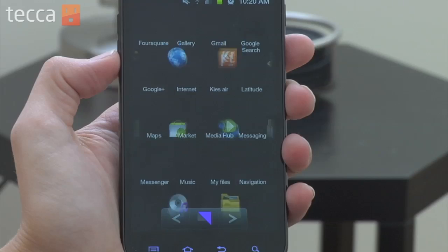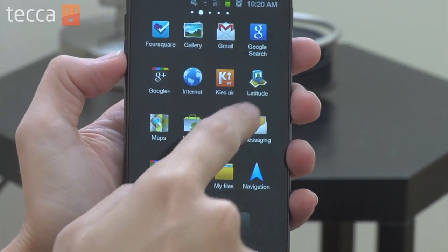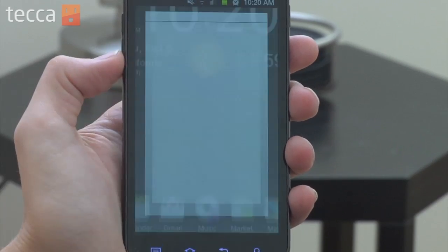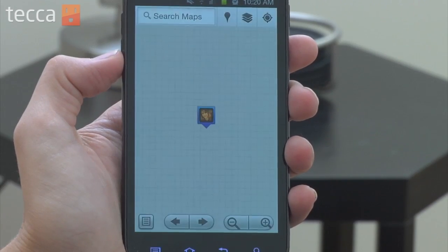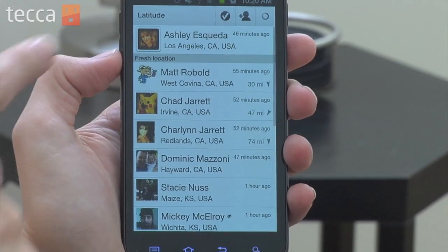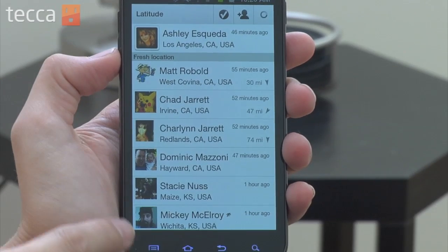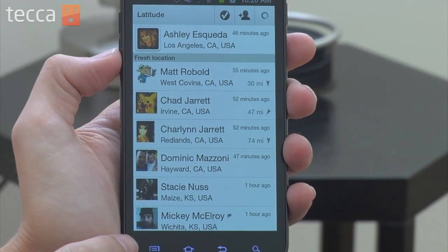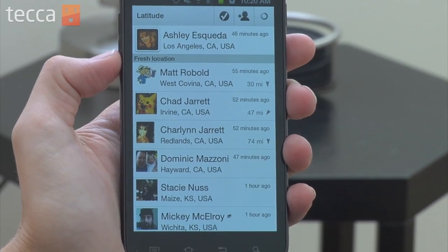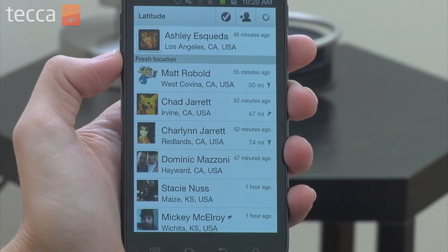First off, we want to head into our app drawer and open up Latitude. Now if you've never used Latitude before, you might have to go through some prompts to get it set up and enabled, because you have to tell your phone that you'd like to share your location via Latitude. Now that we have Latitude enabled, we can see that we have myself — or yourself — at the top of the list.